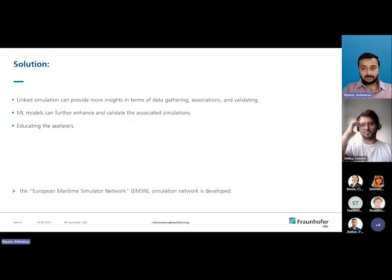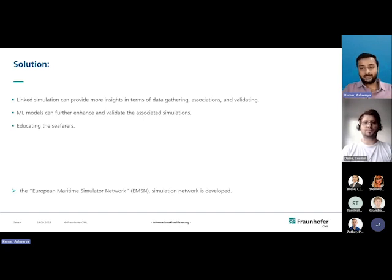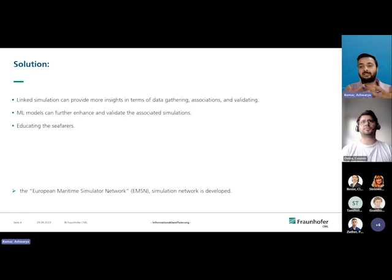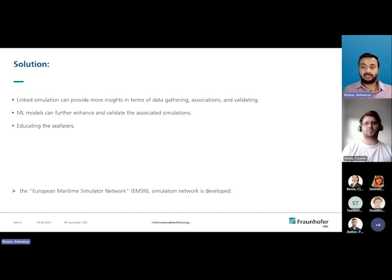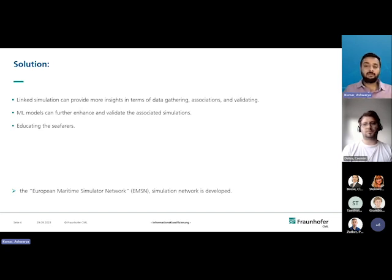The solution should involve data from simulators, which are not as costly as getting real-ship data, but also from real-ship data. It's a combination between the simulating world and real-world ship data. That combination is what we also term as a linked simulation that will provide more insights in data gathering, association of data, as well as validating performance and actions. Use of machine learning and AI models on top of this linked simulation can do further enhancement and validate the associated simulations.